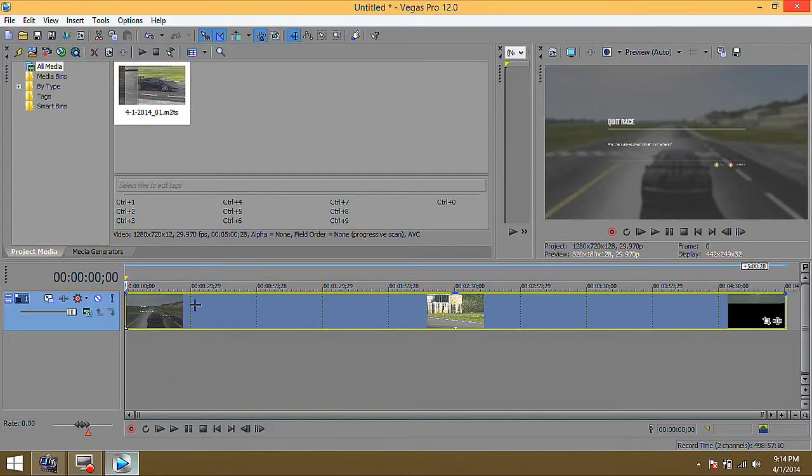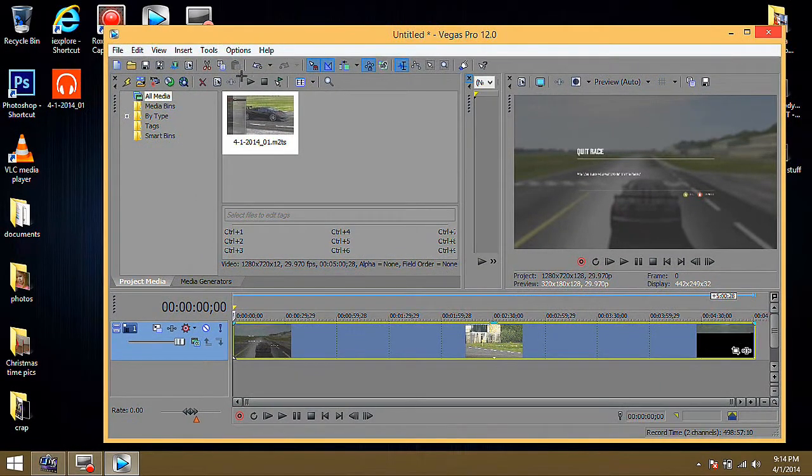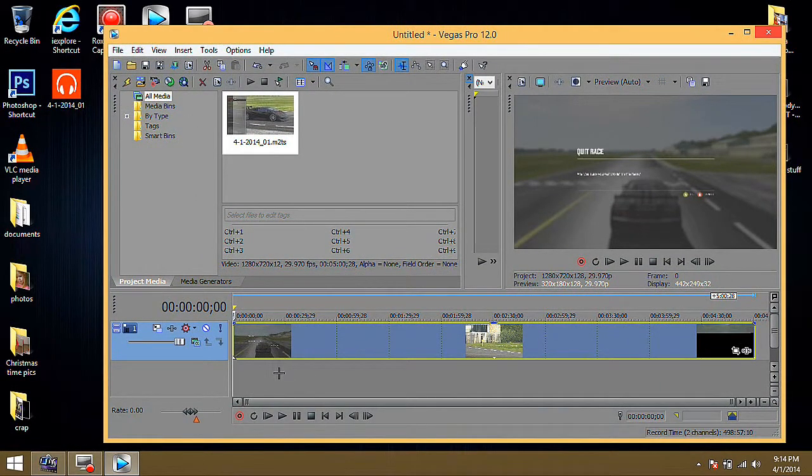Okay. Go ahead and open Sony Vegas again. Minimize it a little bit here. So you can drag this in.